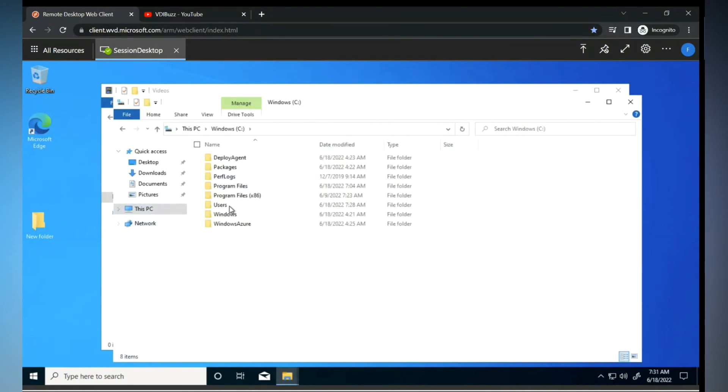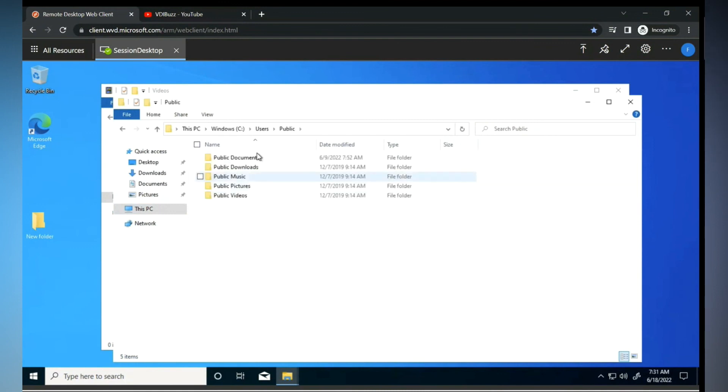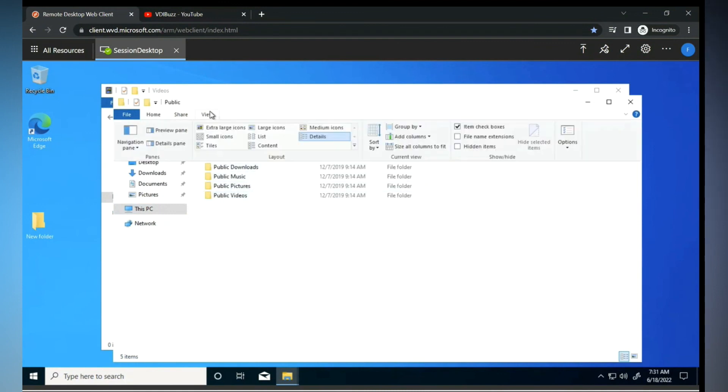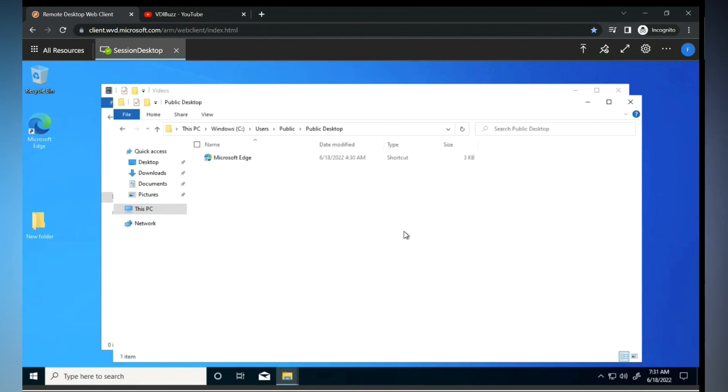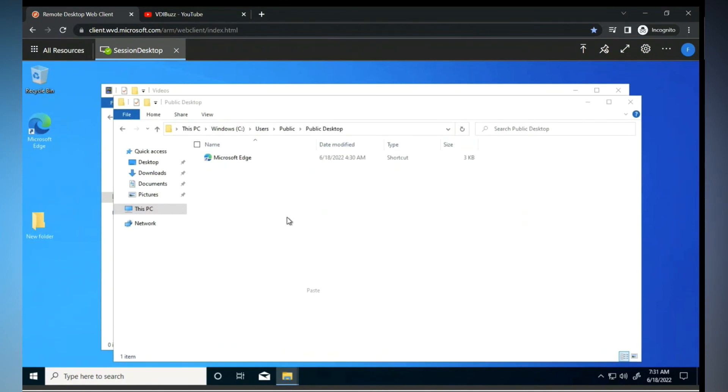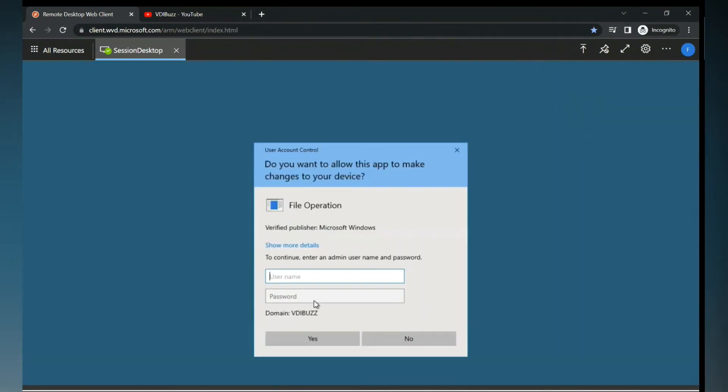So that you don't need to go and search each time. Otherwise you can put it in the Start Menu Startup also. I have written the blog for that. By default it will come.